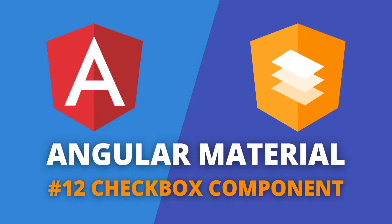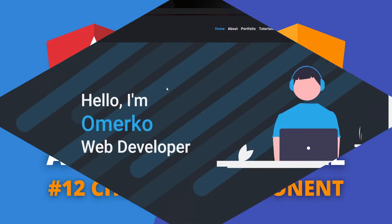Hey guys, Omerko here, self-taught web developer with another video for Angular Material series. This time we will take a look into checkbox component from Angular Material.